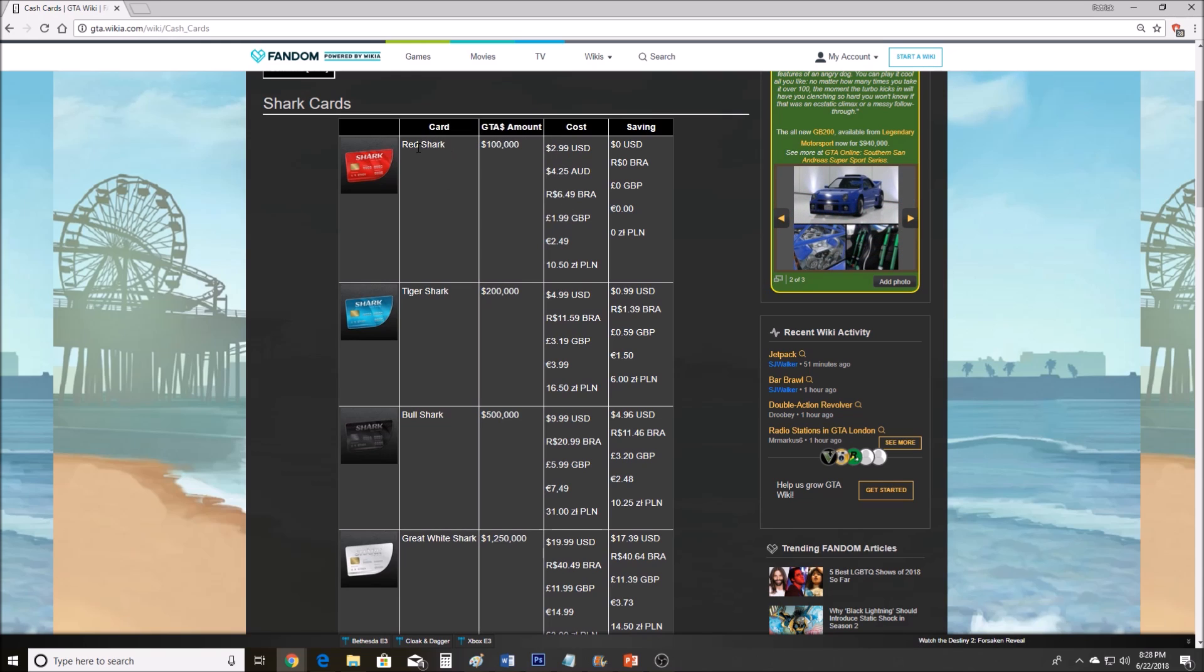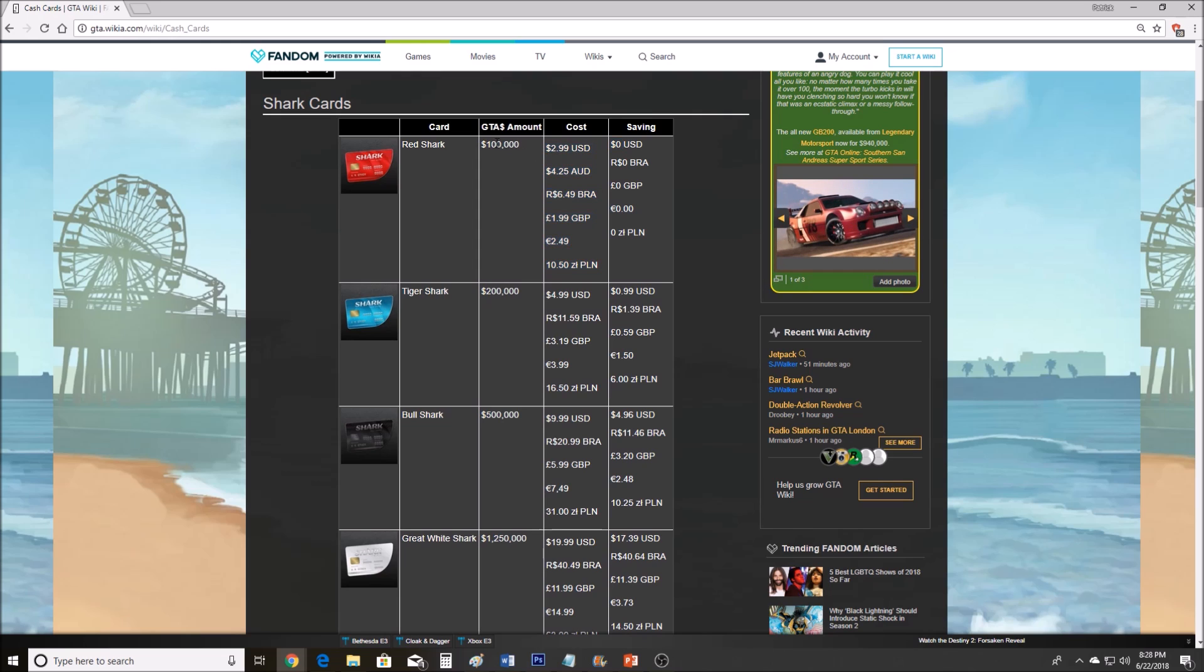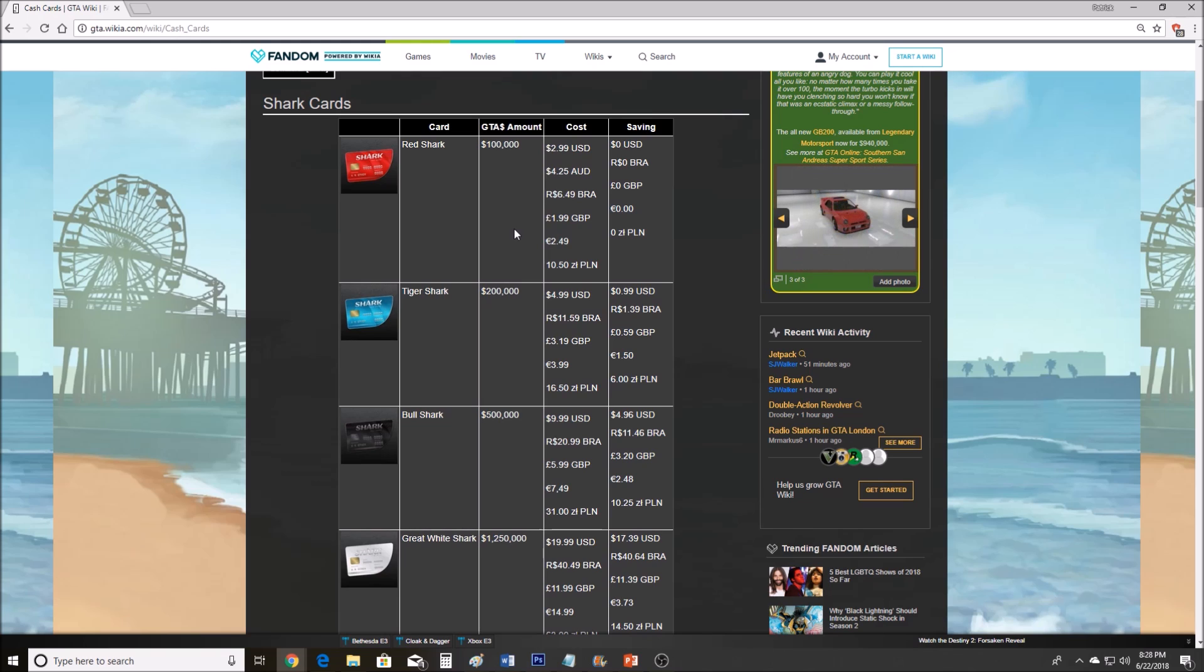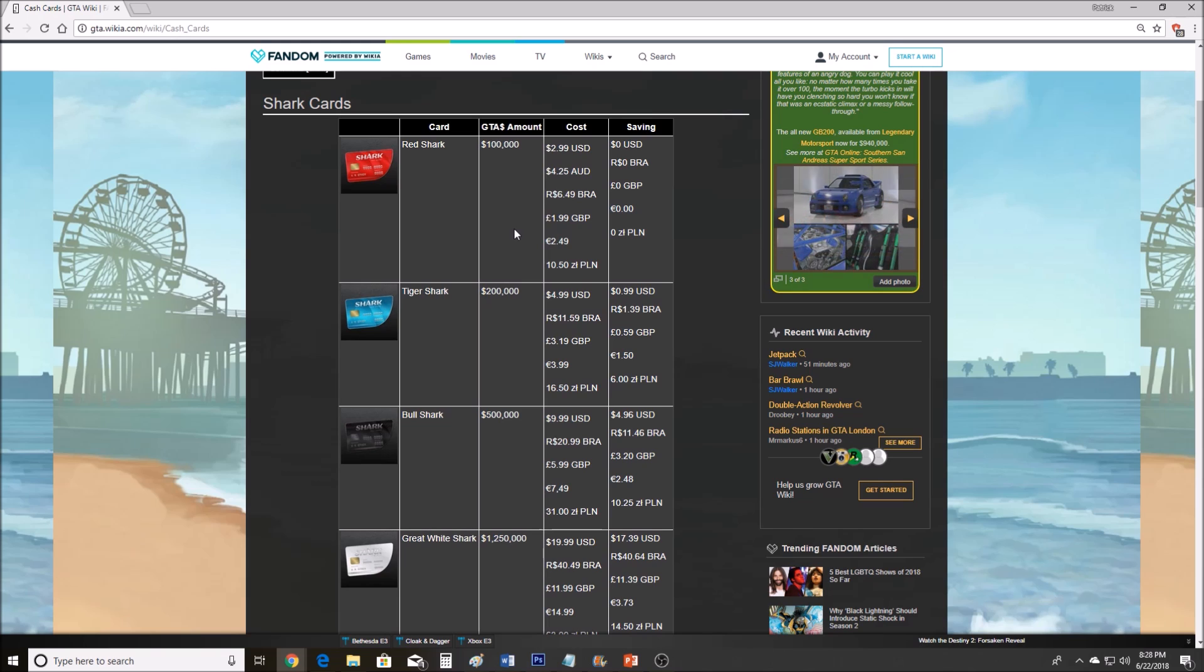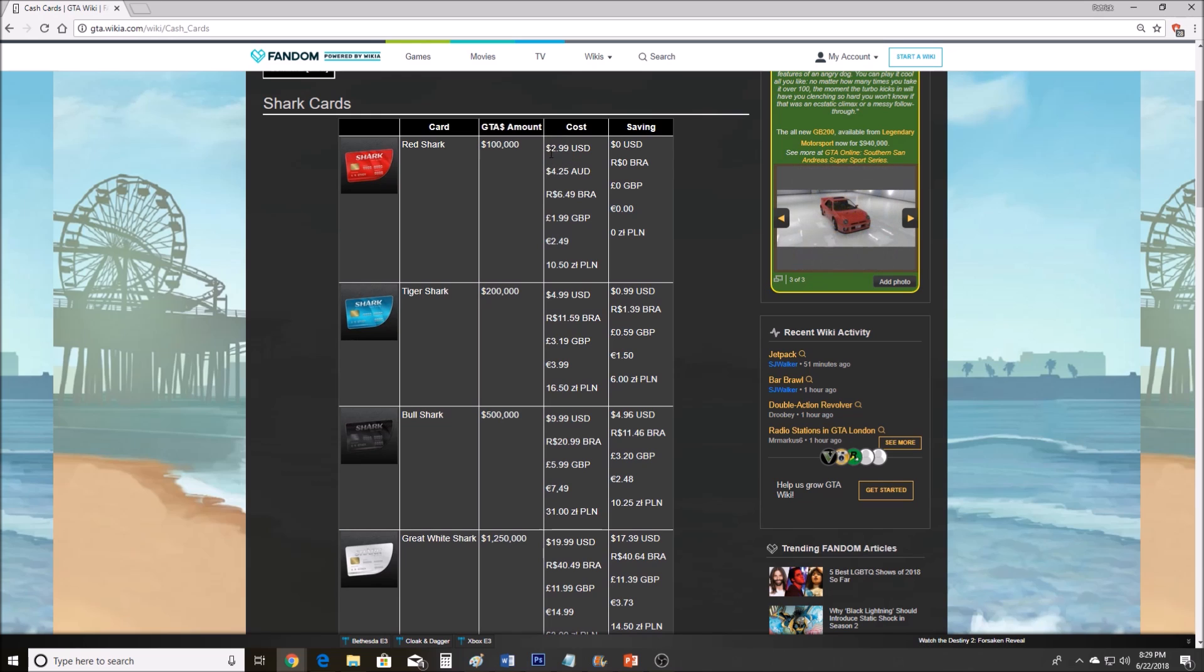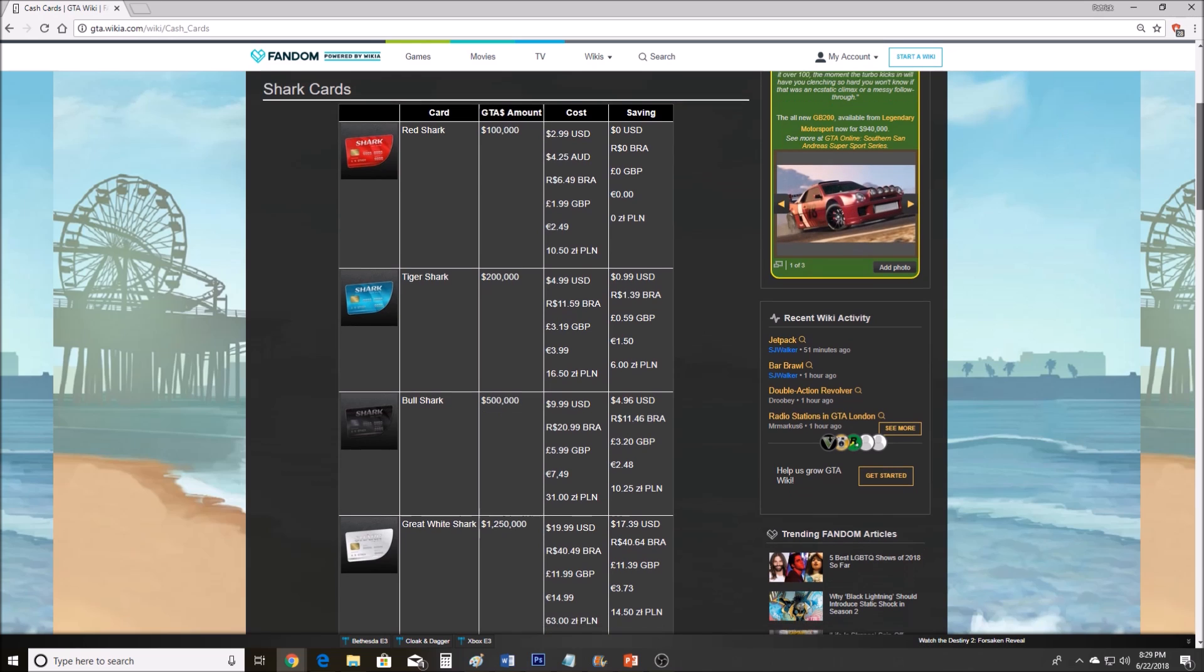You have a Red Shark Card for $100,000 and they want $2.99 for it. I could make that $100,000 in about 15 minutes. I would do a headhunter, go to my office, steal an import-export vehicle, drive it to the vehicle warehouse, do a sightseer quickly, sell the vehicle, and I'd probably get over $100,000 with a top-range car. That's not worth it. $100,000 is like pennies in this game at this point. $2.99 definitely isn't worth it.